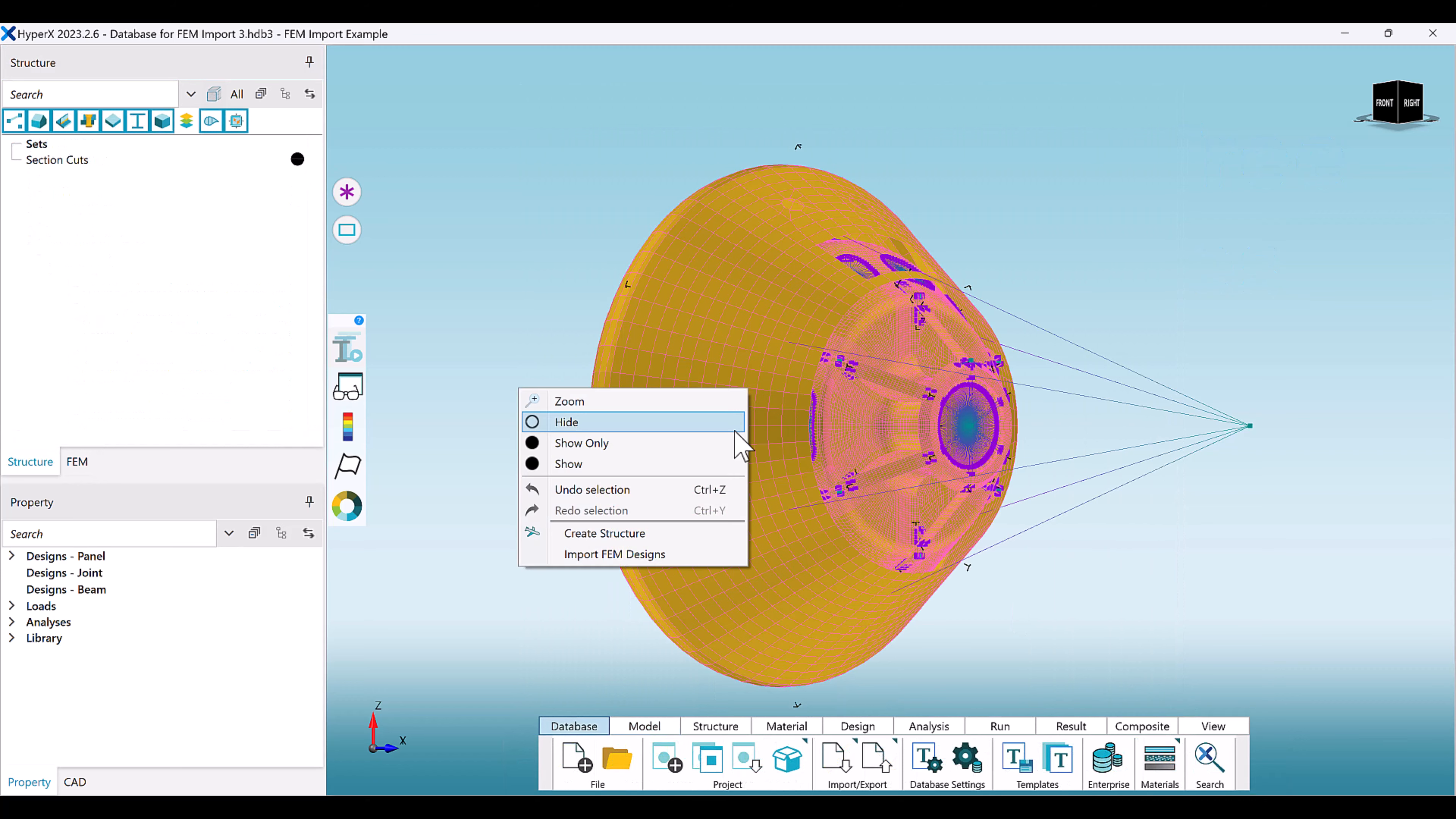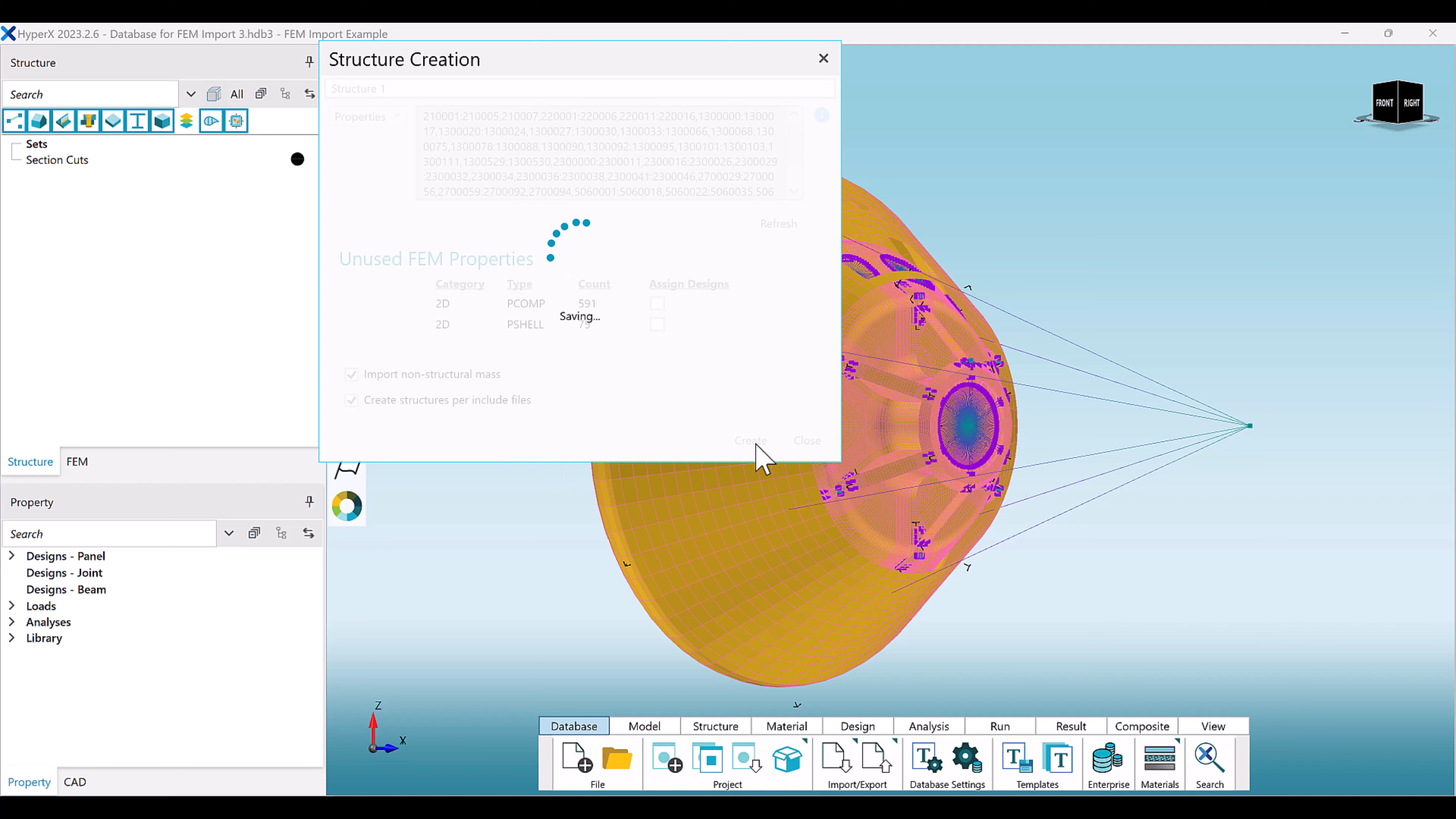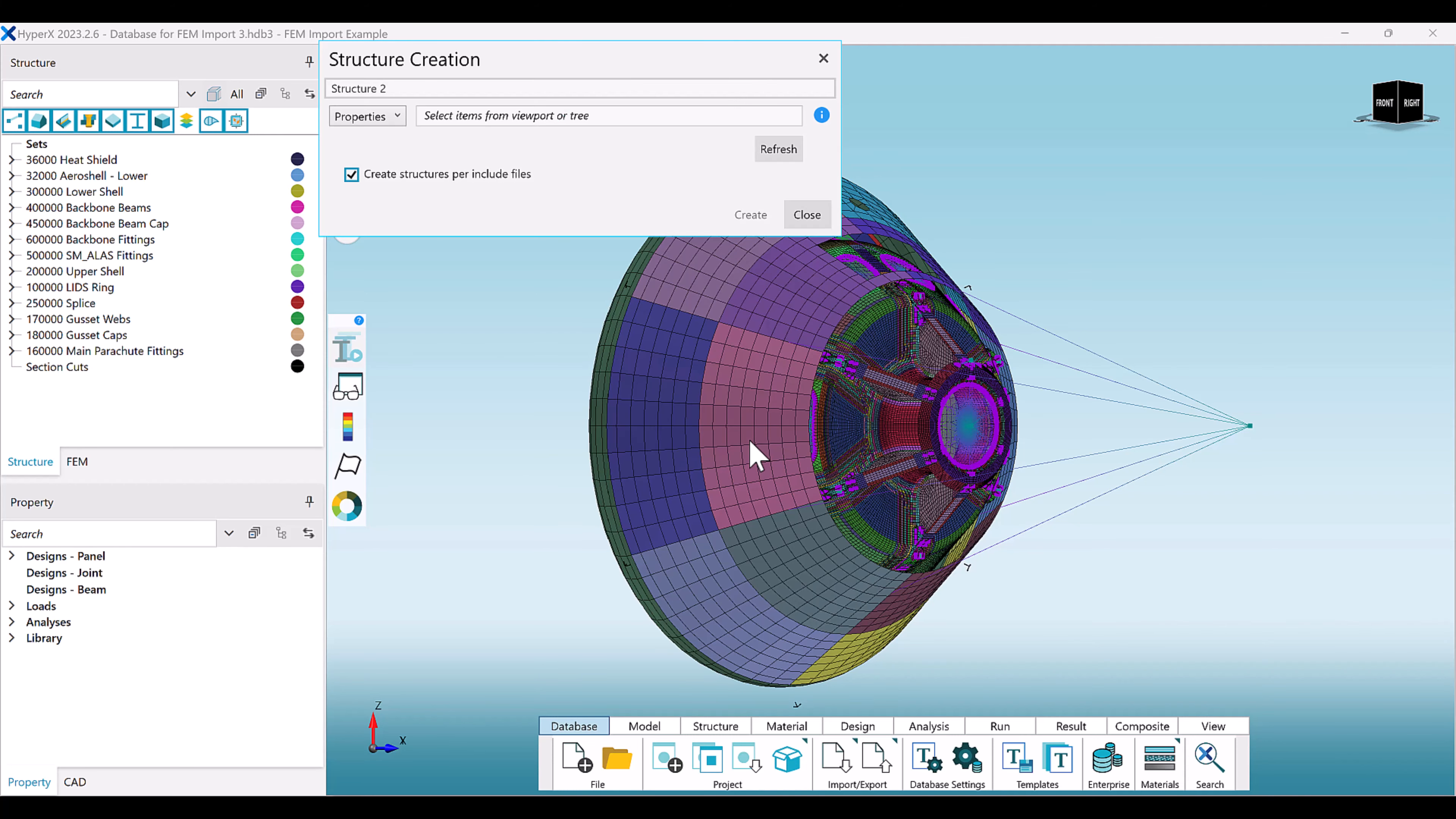If you'd like, you can even highlight your entire model and create structures organized by the include files from your FEM import.